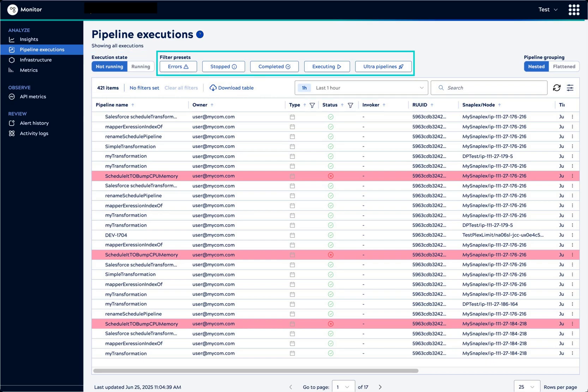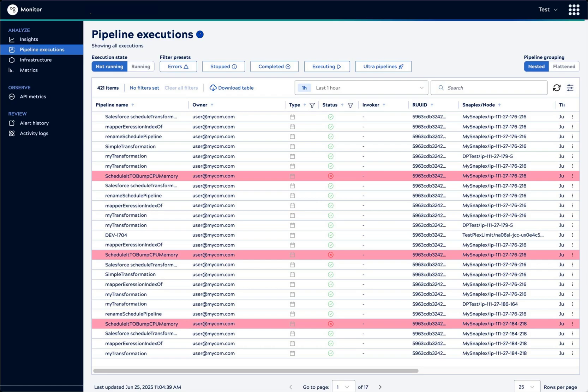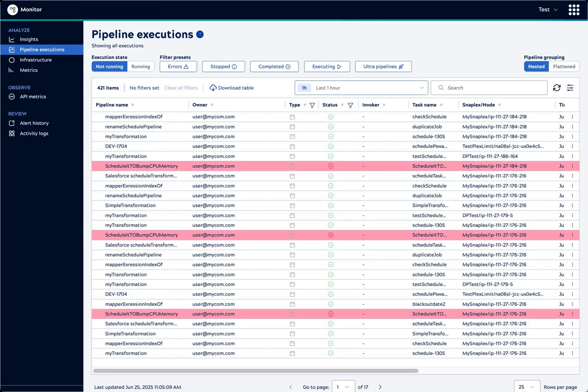These buttons provide one-click filters. Even without a filter, we can immediately spot the failed executions highlighted in red. You can expand the time window to include older executions.